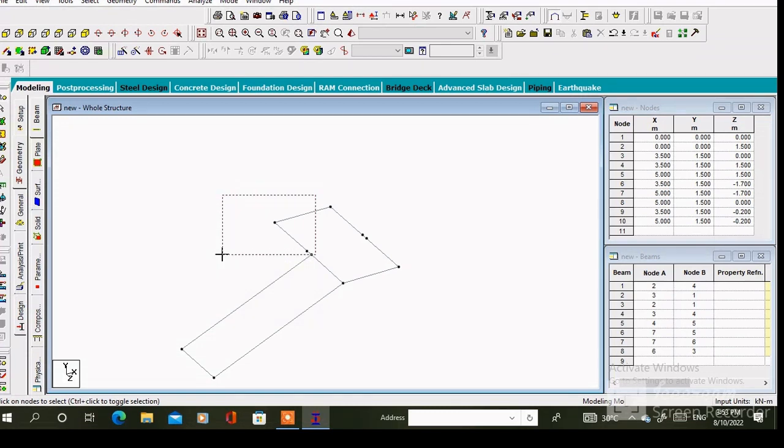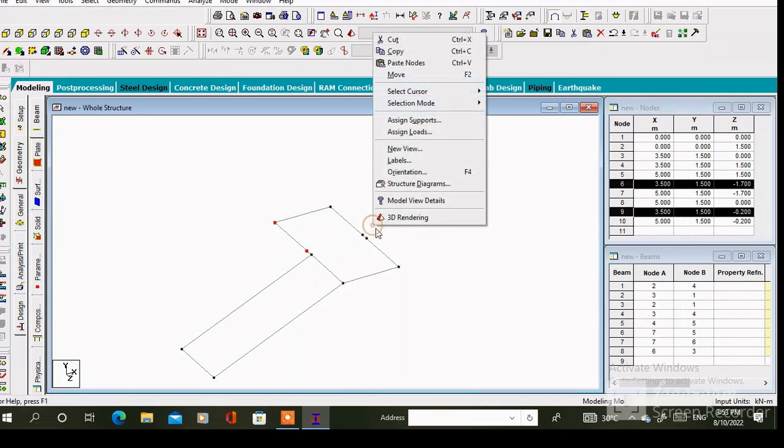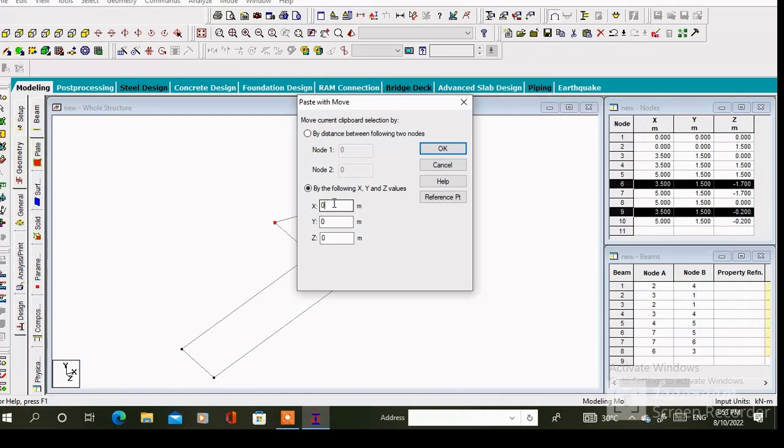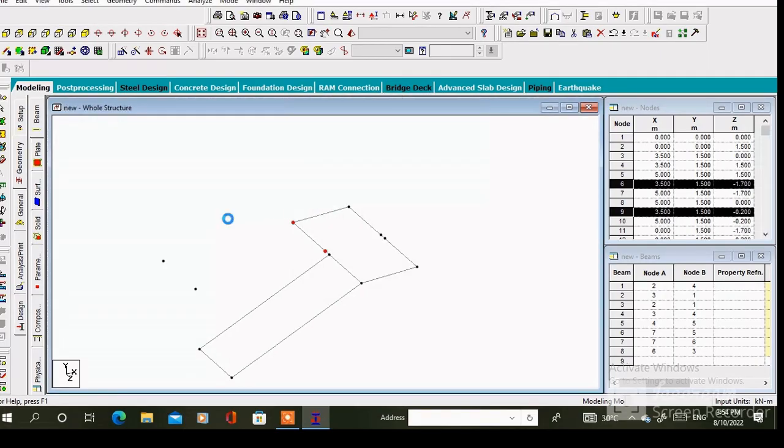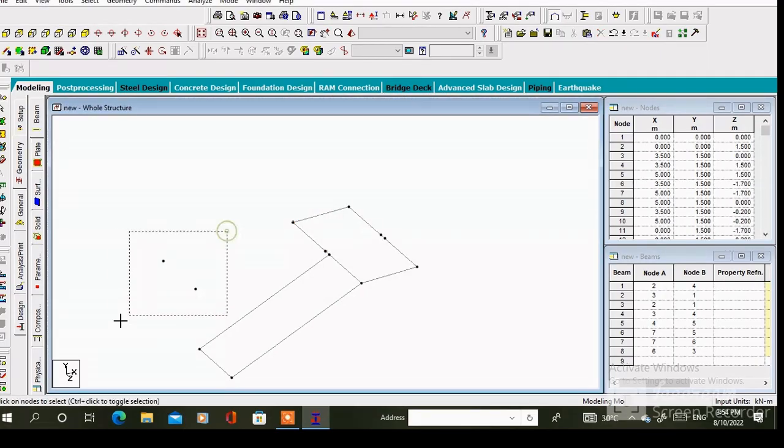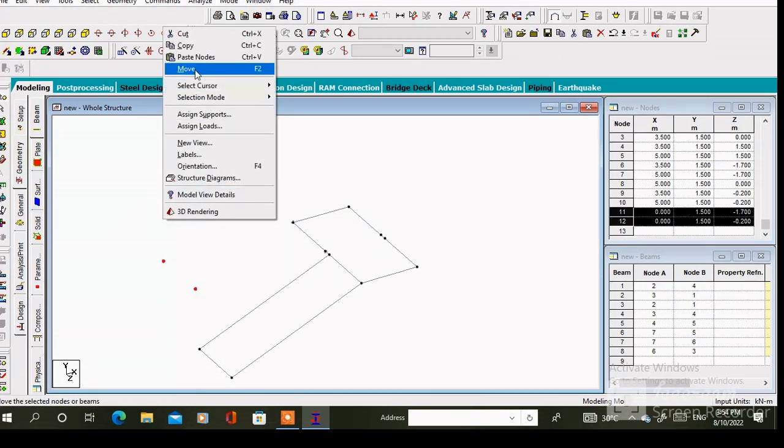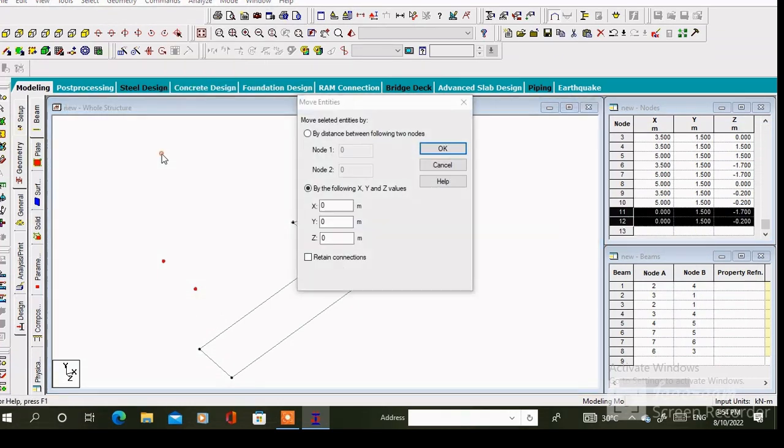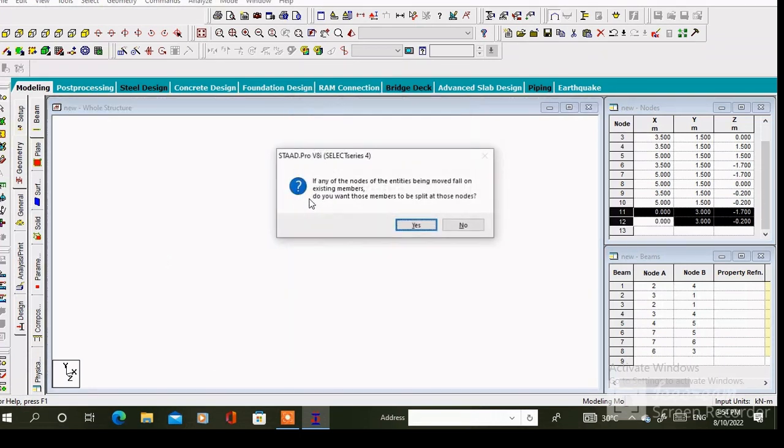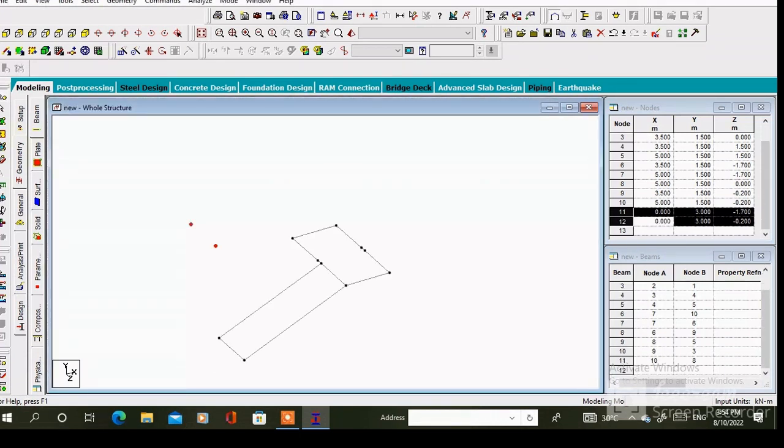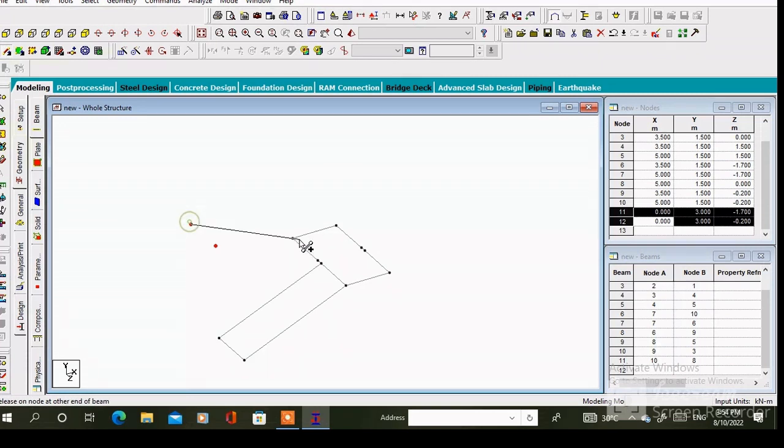Copy these two nodes and paste along the x axis. Then we have to move these two nodes along the y axis. Since the value of y will be 1.5 meter. Connecting these nodes with the help of add beam cursor.